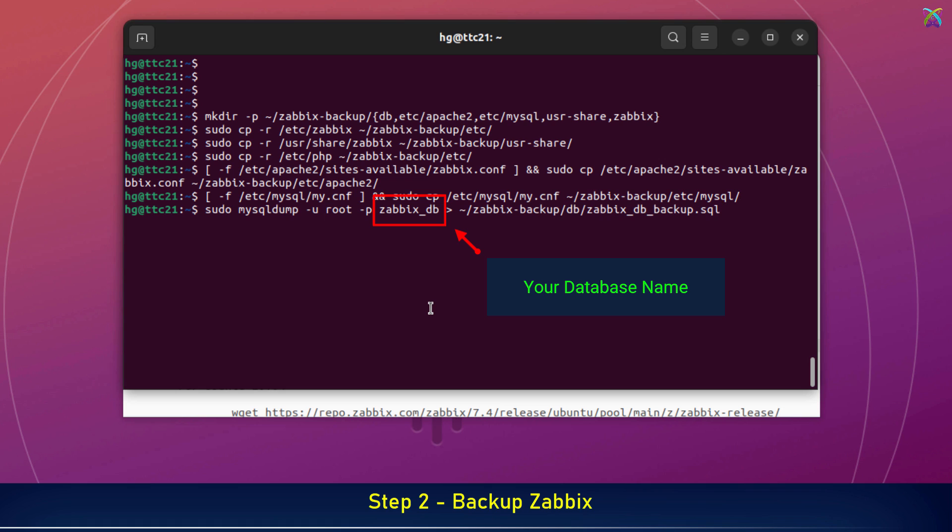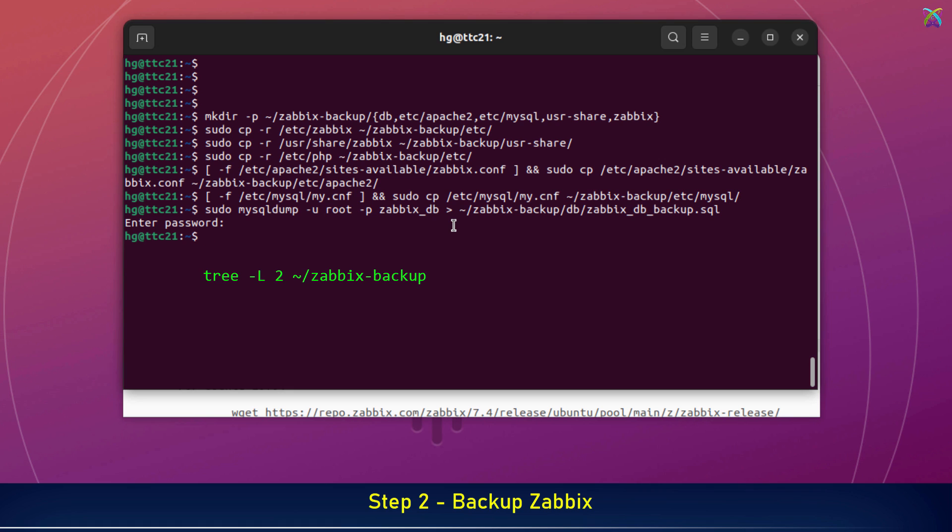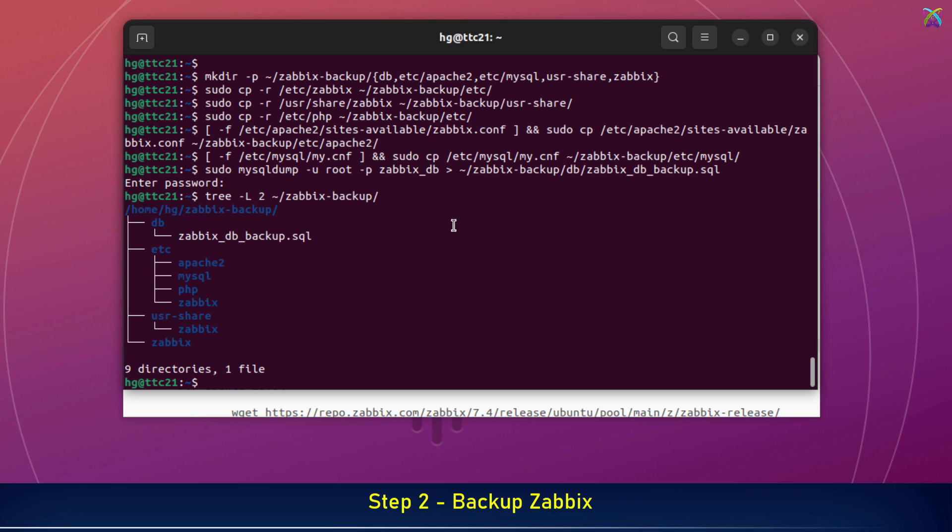For this command, make sure to replace it with your actual database name. We already identified it in an earlier step. Now, enter your MySQL root password when prompted. To be safe, double-check the backup files to make sure everything important has been saved before we proceed with the upgrade.